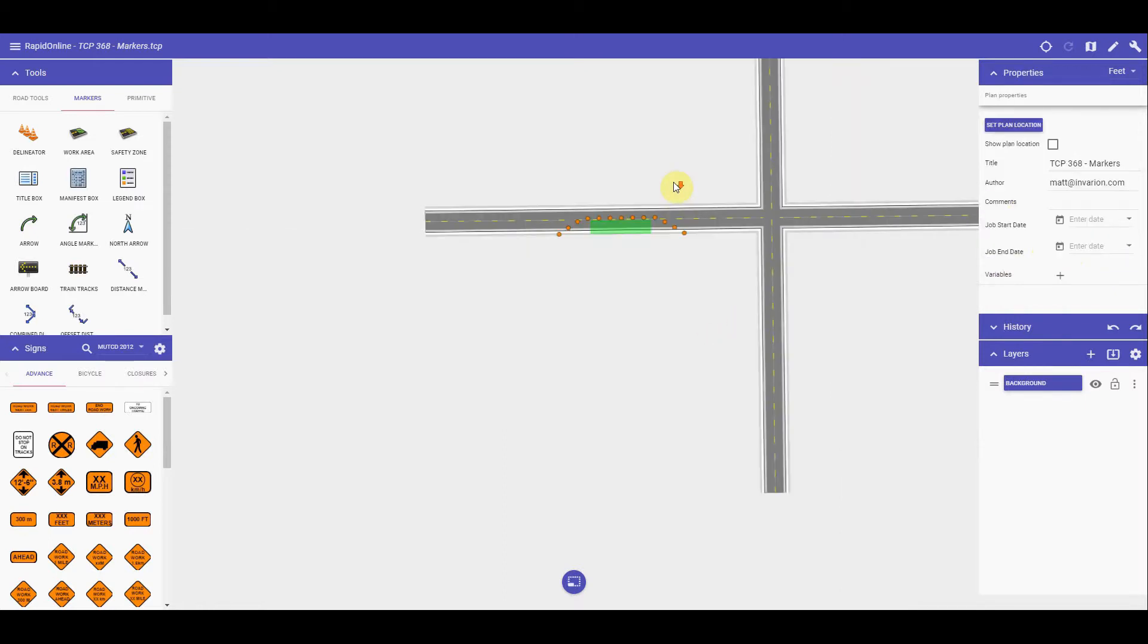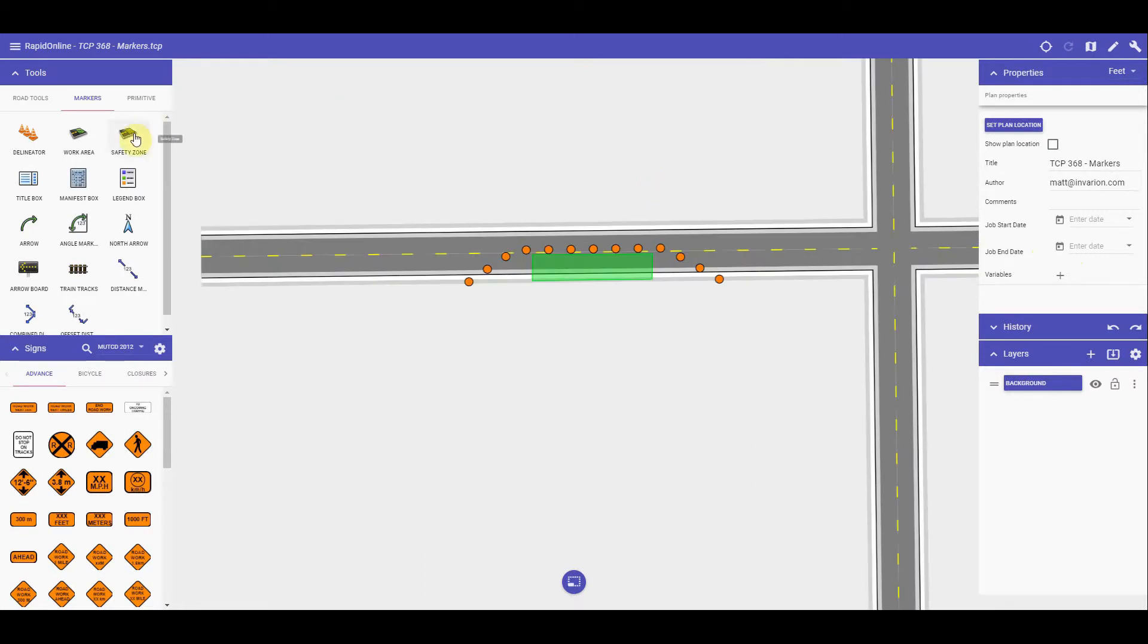The safety zone tool works exactly the same as the work area tool, but draws in a different color. If you are needing to mark out a safety zone, this is the tool for it.